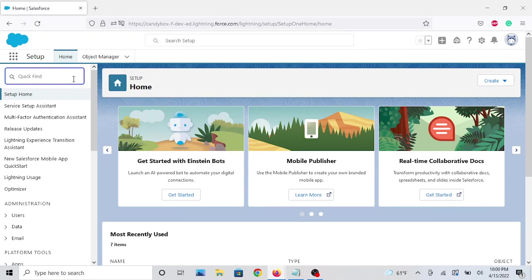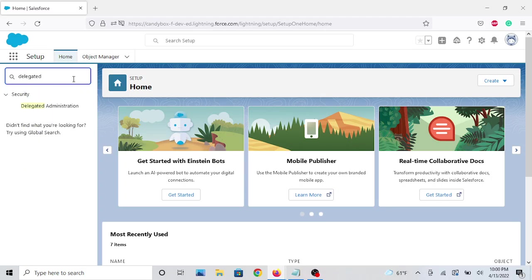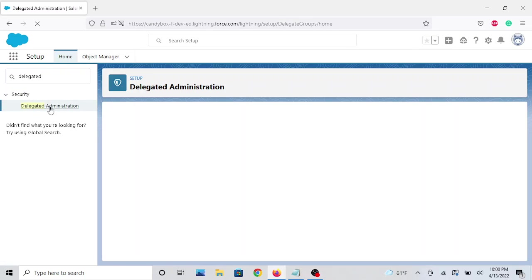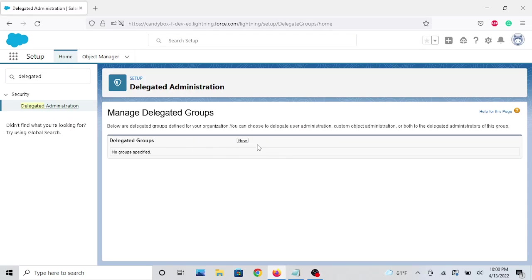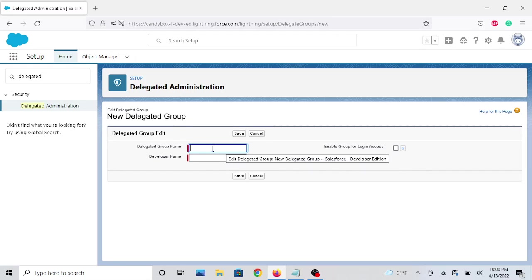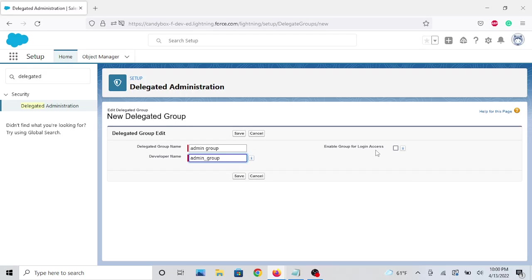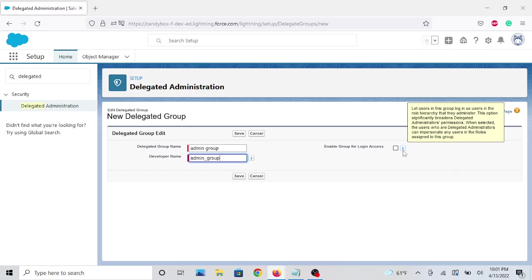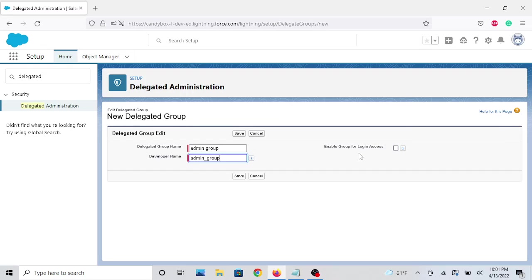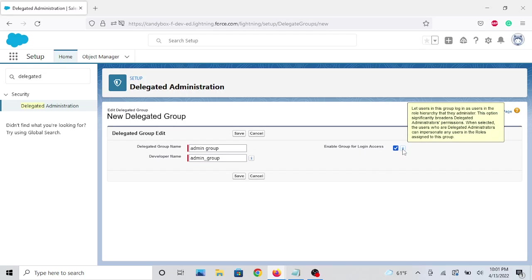You can go to the quick find box and type in 'delegated administration' and this will pop up. Let's click New and call this the 'Admin Group' for example. Another thing you can do is enable the group for login access — this is optional. It lets delegated administrators log into someone else's account to see what's going on from the user's perspective, but they're only limited to their roles and profiles. Let's check this off.